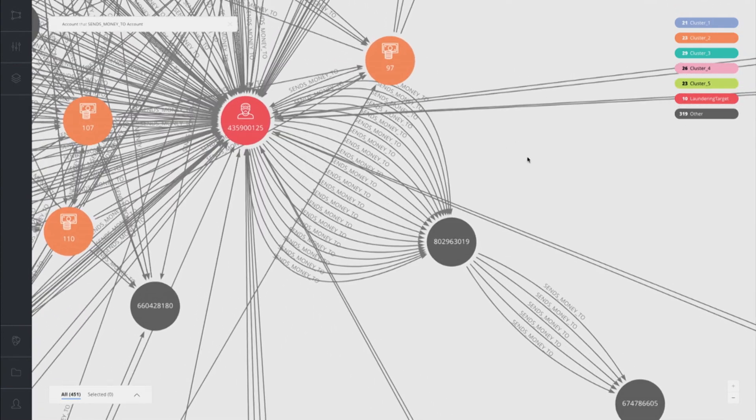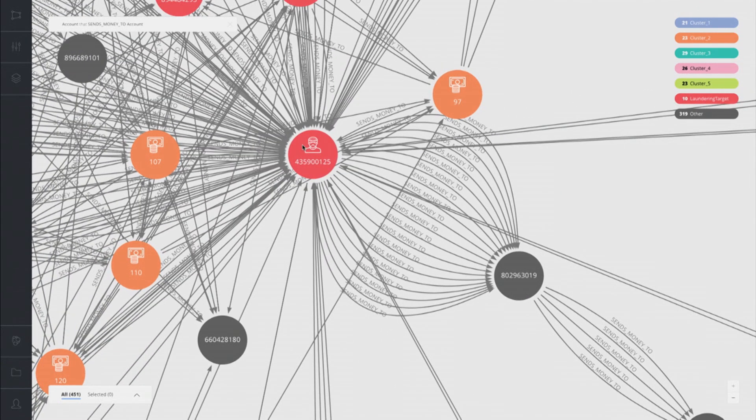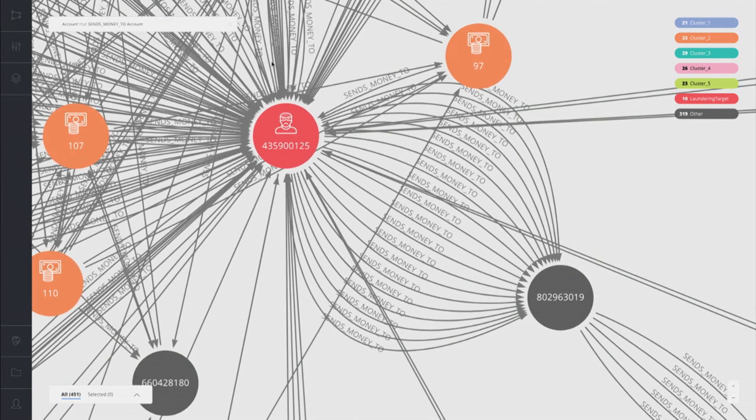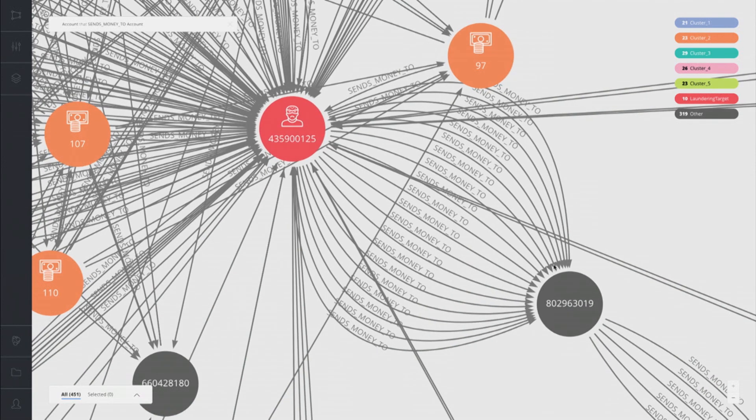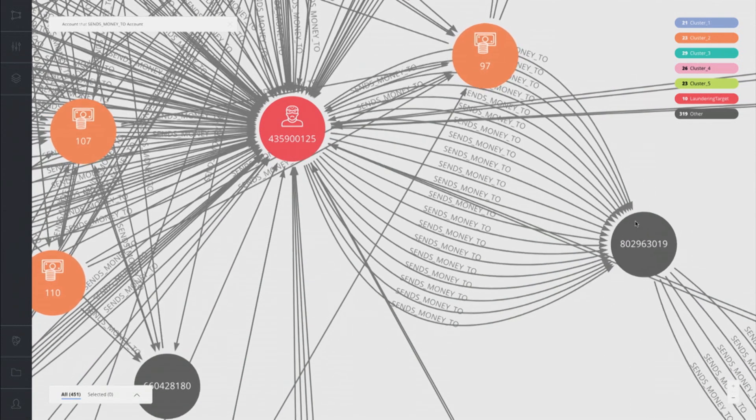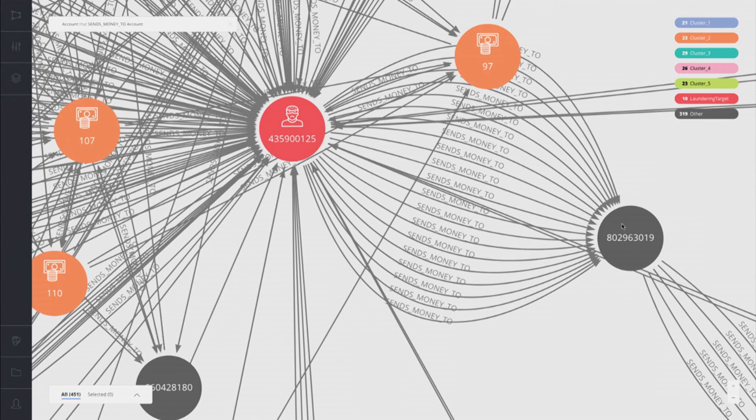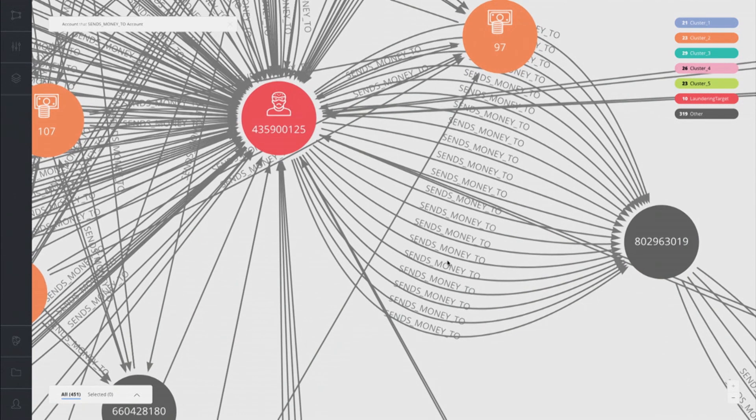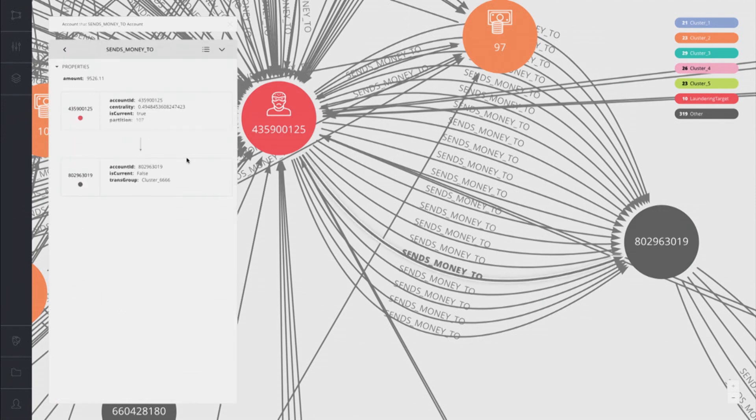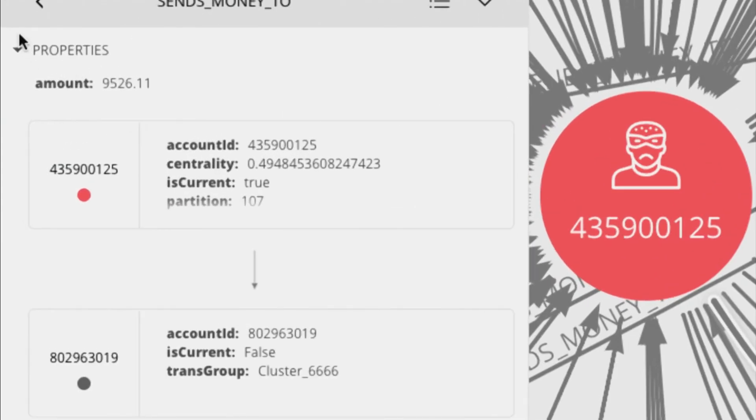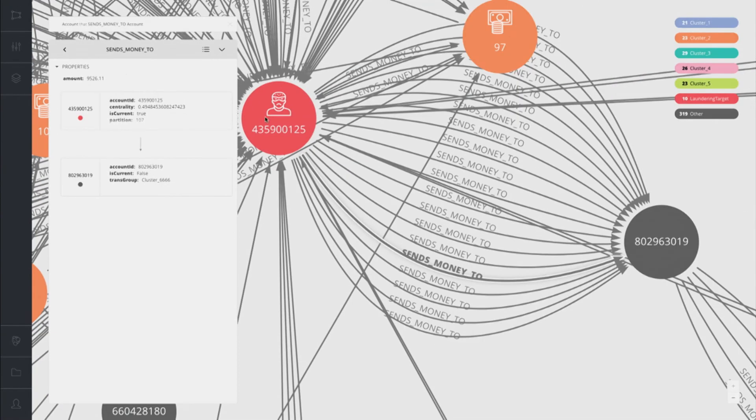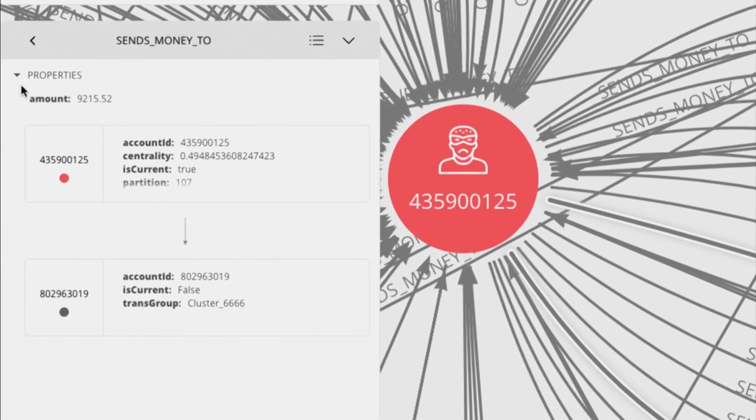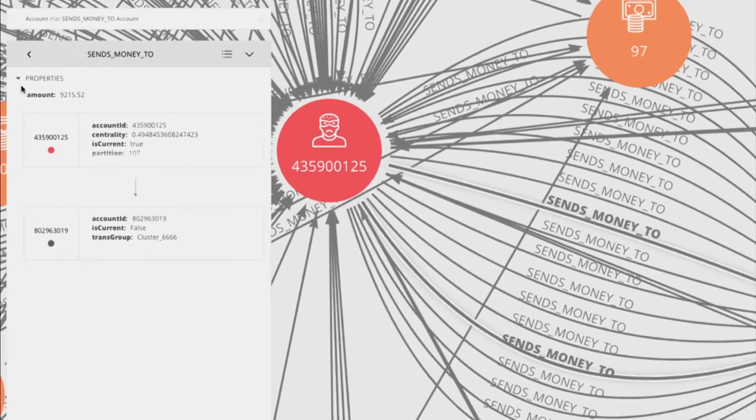We have that account. We have a lot of these relationships incoming, a lot of money coming into this account. We can also see there's a lot of money going out to one other account here. So let's look at each of these relationships. I'm going to double-click them, and we can see the amount of the transaction. In this case, $9,526. And if we look at each of these others, $9,215, all right below the $10,000 U.S. reporting limit. We can see that this potential laundering target has transacted and sent a lot of money right below that limit.